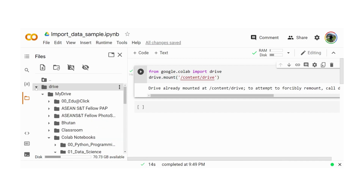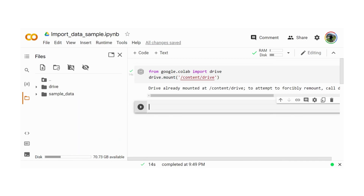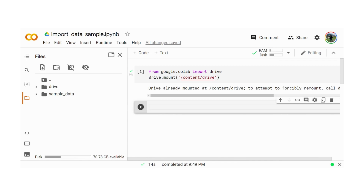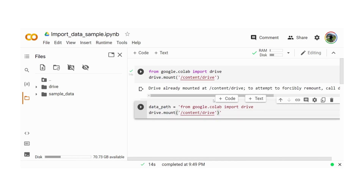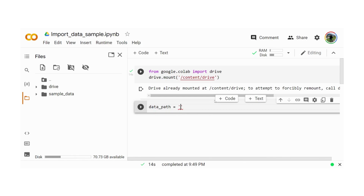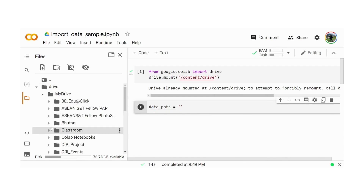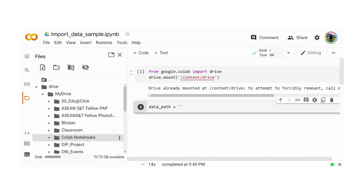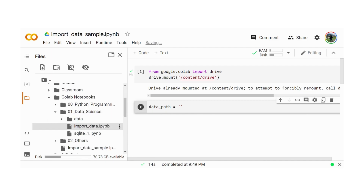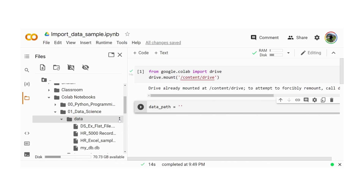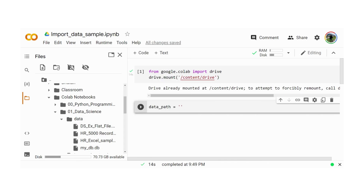Here I'm showing both of them. Now I have already mounted the drive and I will create my database path. My database path is inside this folder. It is inside the drive, my drive, Colab notebooks, inside data science, inside the data folder. Let's copy this path and create it — this is where the data is.